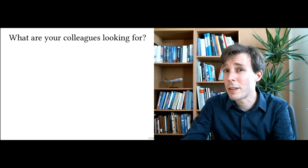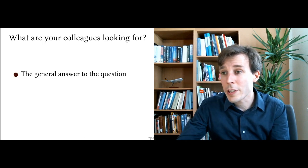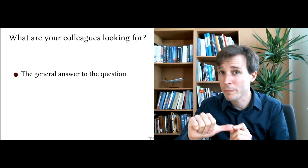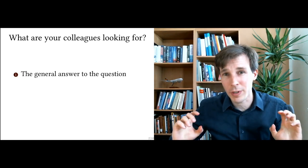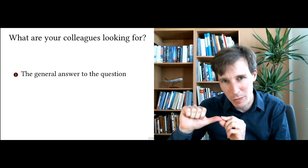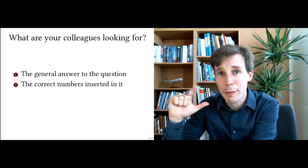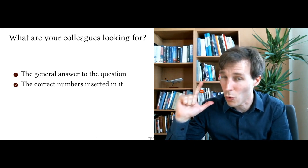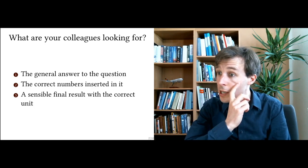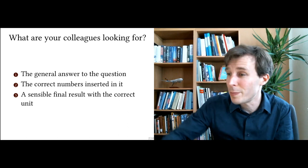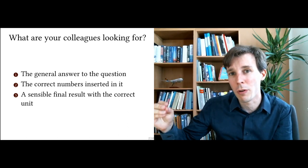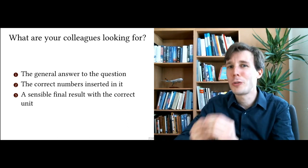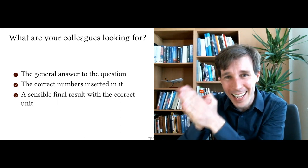Your colleagues, they're looking for three things because that's the way you're going to be graded. The first thing they're looking for is the general answer to the question—one equation that has no numbers in it, only the symbols that are put in the assignment. Second thing they're looking for is the correct numbers inserted in this equation. And the third thing they want to see is a sensible final result with the correct unit. They're looking for this because these are the three rubrics in which you will fill in how many points you earn for your answer.